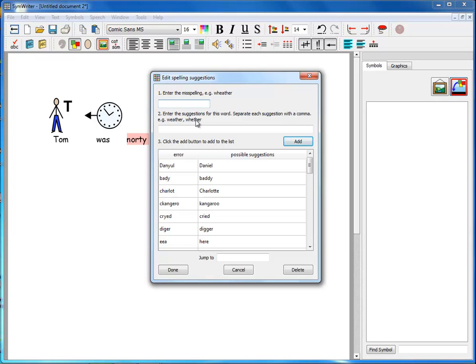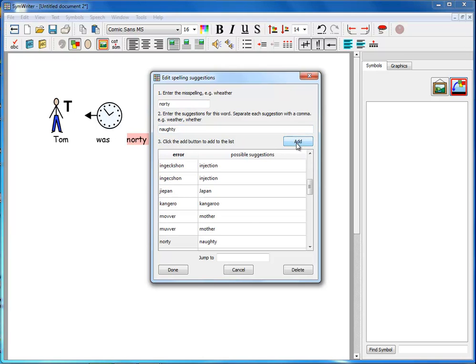And this enables us to add spelling suggestions to words that the spell checker itself finds difficult. And this is particularly useful if you've got dialect pronunciations where children spell incorrectly because of the dialect. So here I can type naughty as the wrong word, and then I can type it correctly here. And I can add that to my list. So that naughty will now produce the correct spelling as a suggestion.